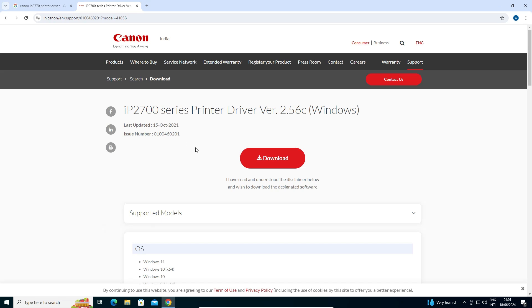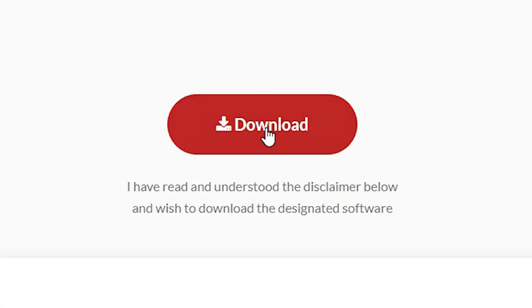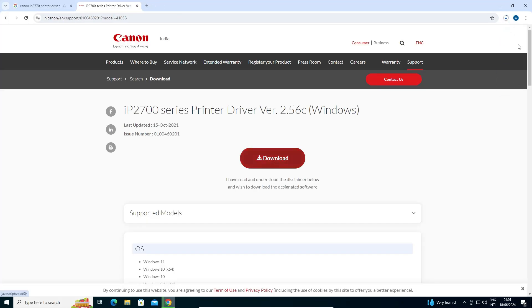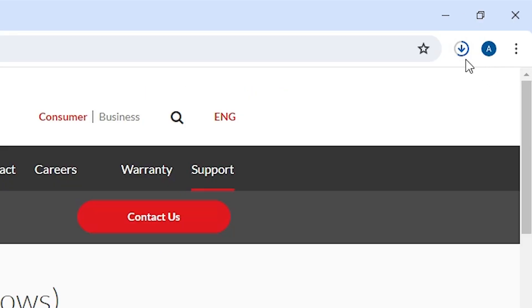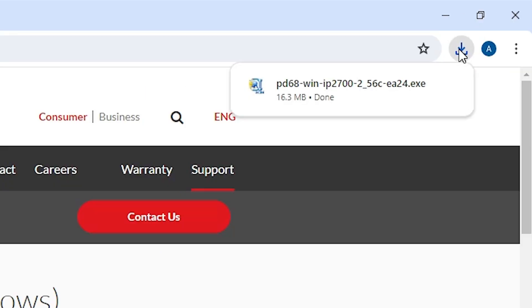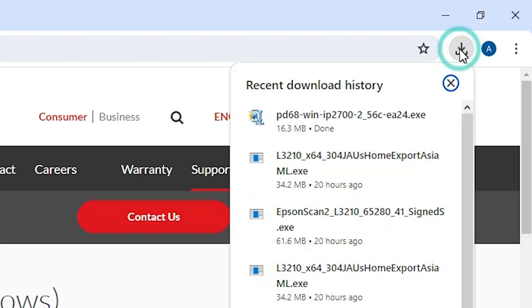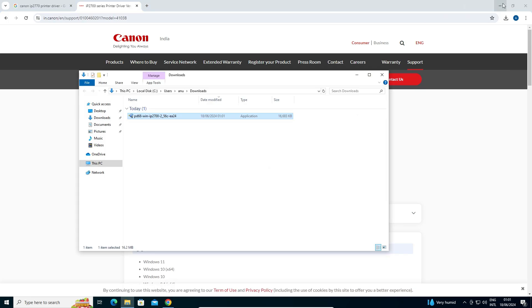Click on IP2770 and it redirects to another page. Click on Downloads. The download starts. Wait a few seconds — the download is completed. Go to the downloads bar and click Show in Folder.